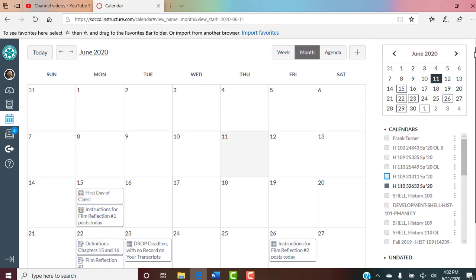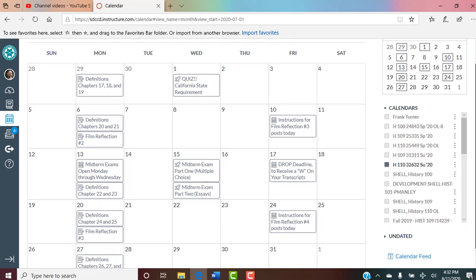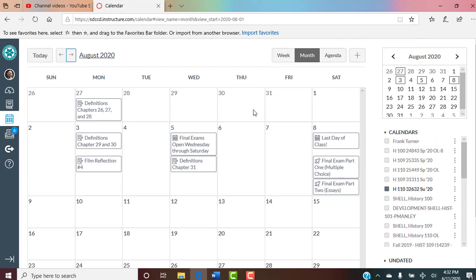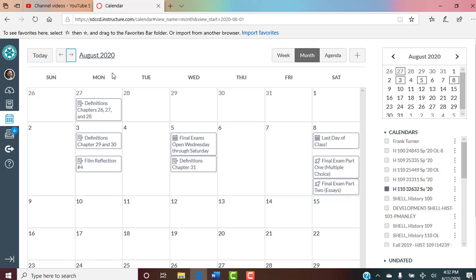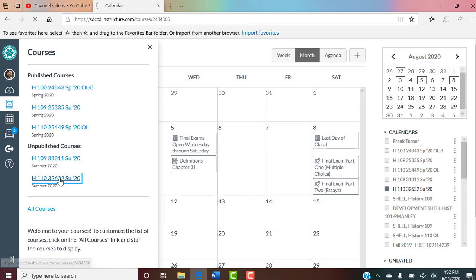The calendar goes through each month. June 15th, first day of class. Drop deadline with no record. Instructions for film reflections posting. There's a quiz on the California state requirement. All these things are of course part of assignments. The calendar continues through July and August, and of course we're finished August 8th.